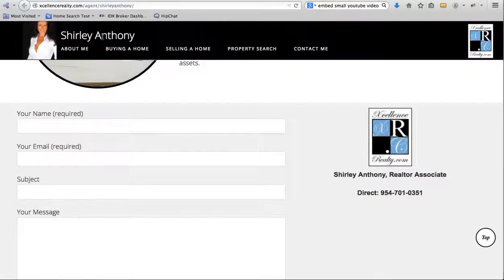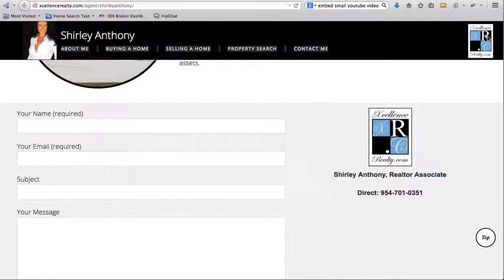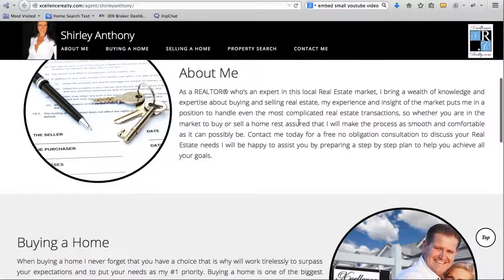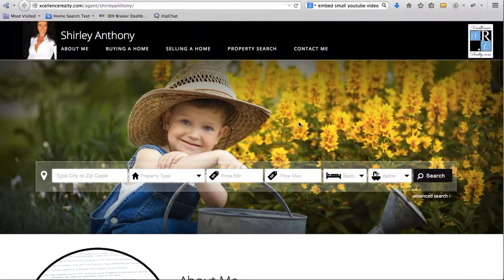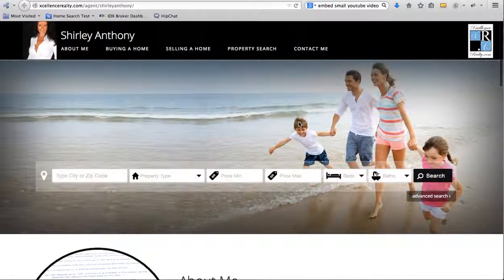For example, Shirley Anthony could own ShirleyAnthony.com and just point it to her page. Even if you click through on the logo, it doesn't go anywhere else — so everything is related to her.